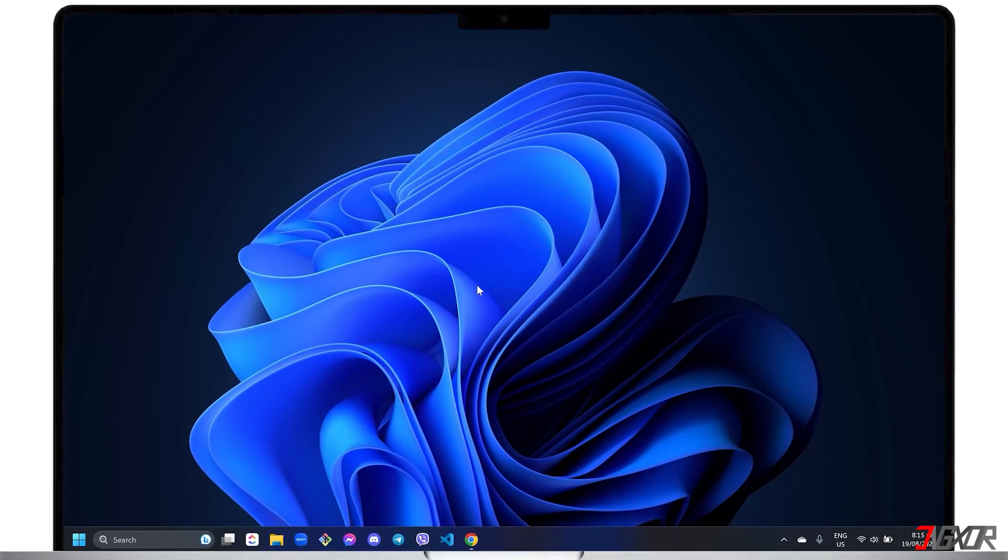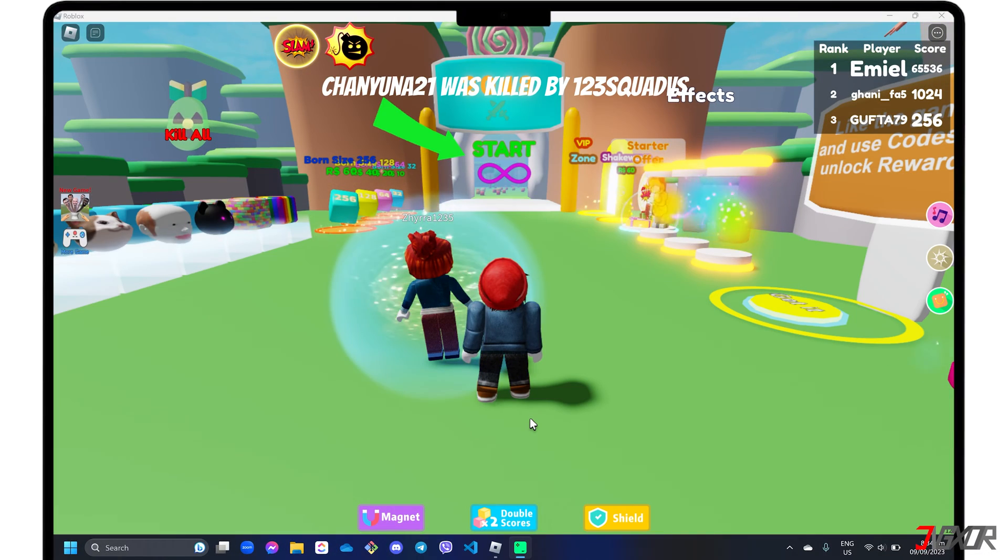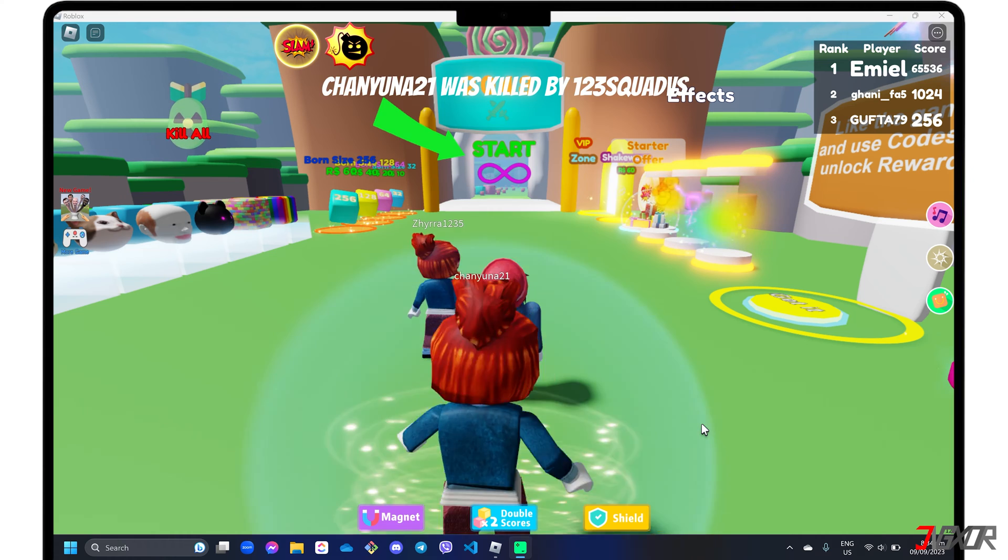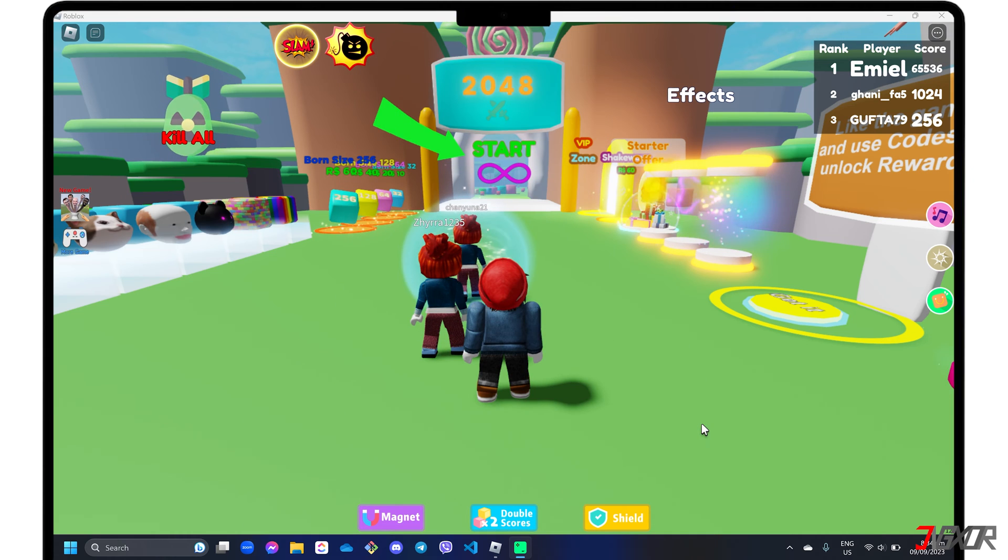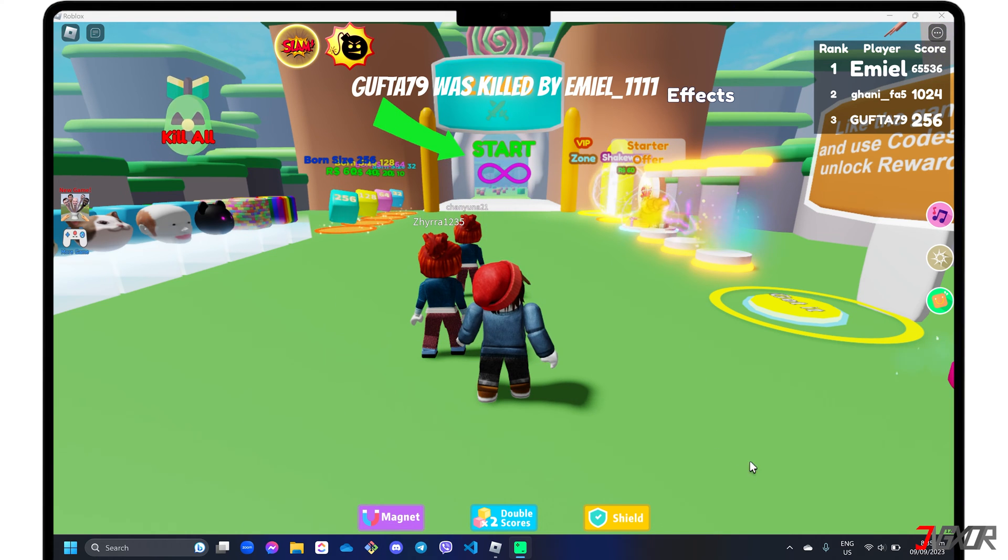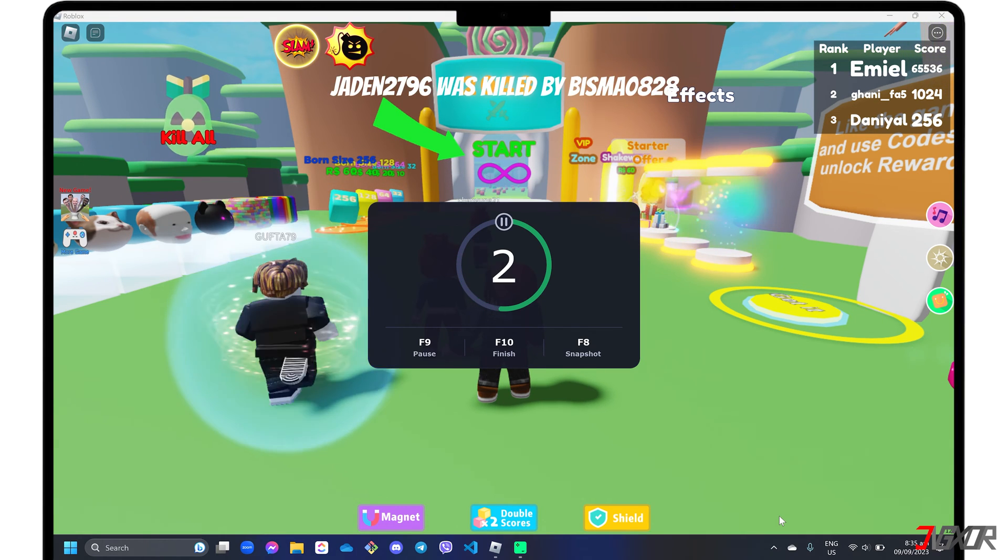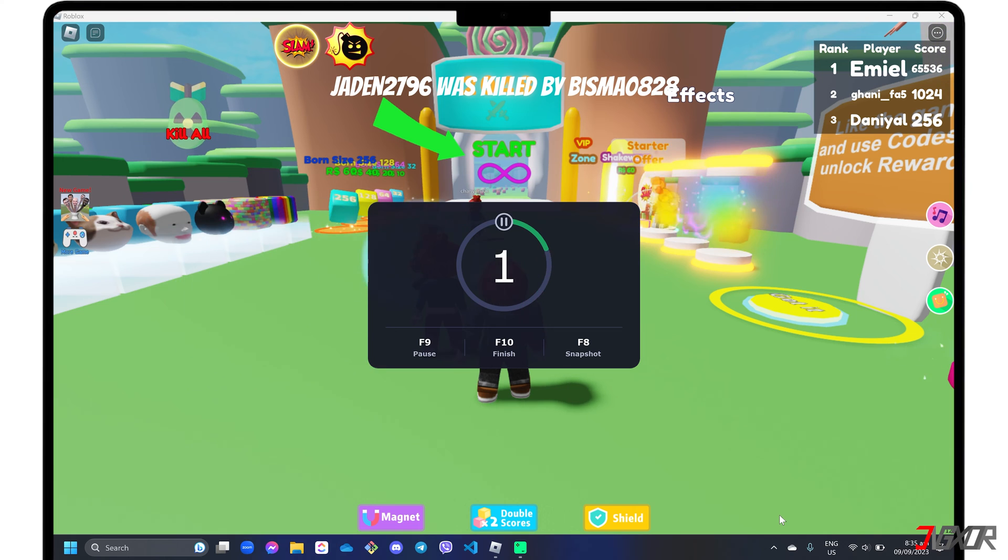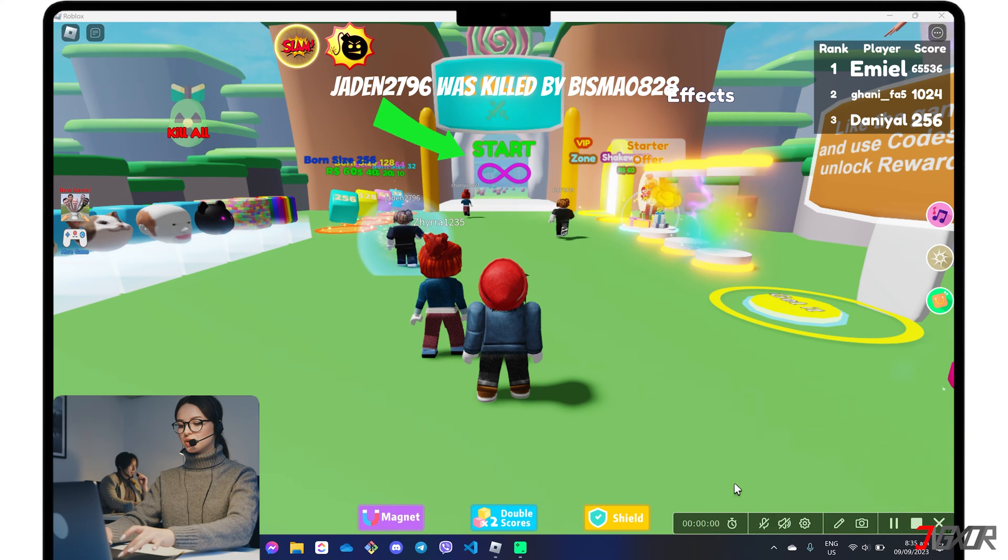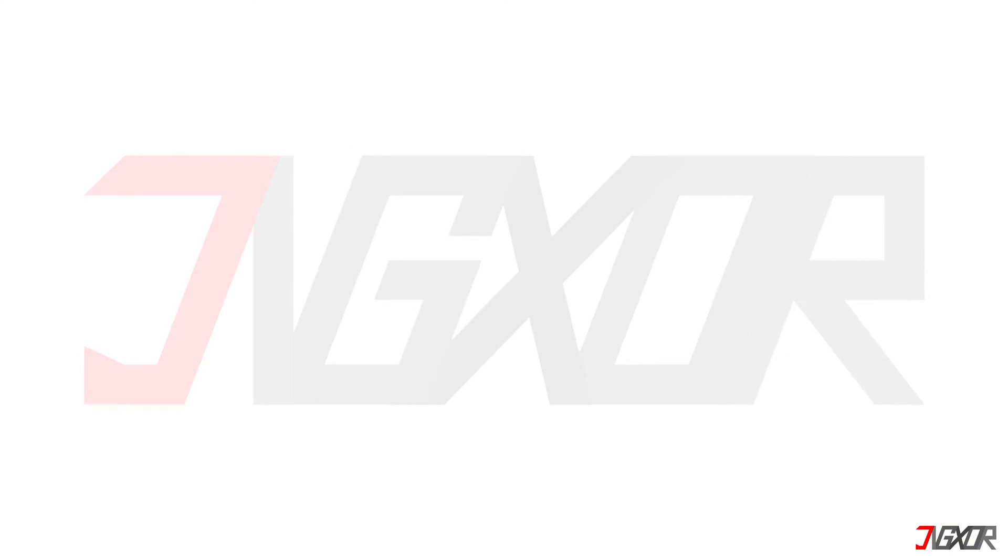Hey, what's up? Jigzer here. Are you a content creator or do you just want to share your gaming moments with friends? In this video, I will show you two ways to record your gameplay while including audio and your facecam on your PC. Let's go.